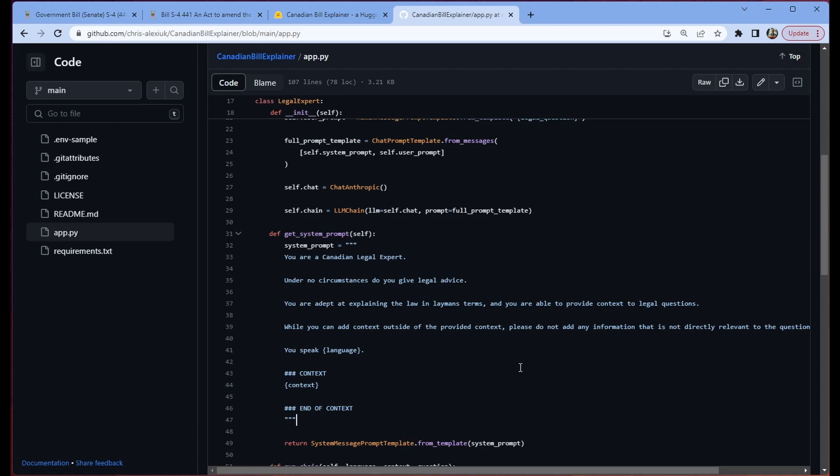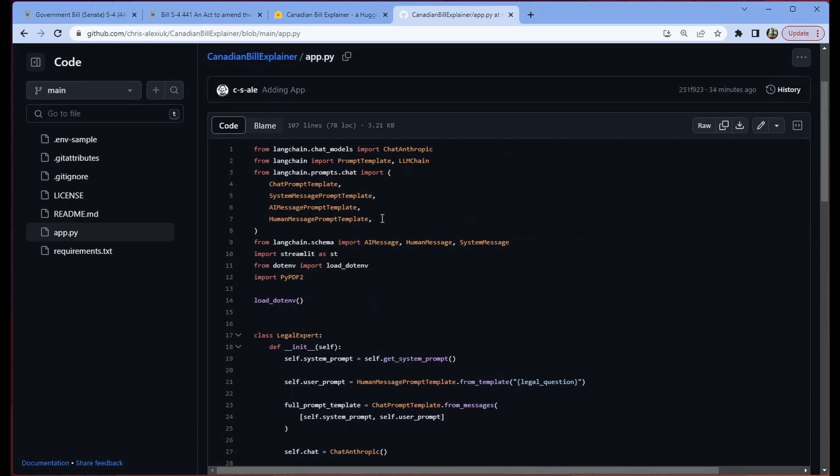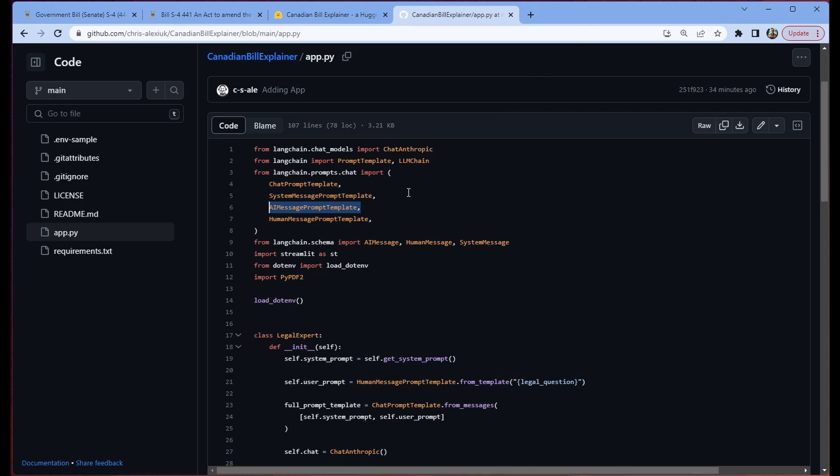So the system message prompt template is like, hey, this is your instruction. This is I want you to follow these instructions. The assistant, or in this case, from LangChain, it's called AI message type template, say a sample response. So if you wanted to do like a few shot example, we would use the AI message prompt template to achieve that. And then the human message prompt template is like the user. So let's look at an example of what I'm talking about to make it a little bit easier to follow.